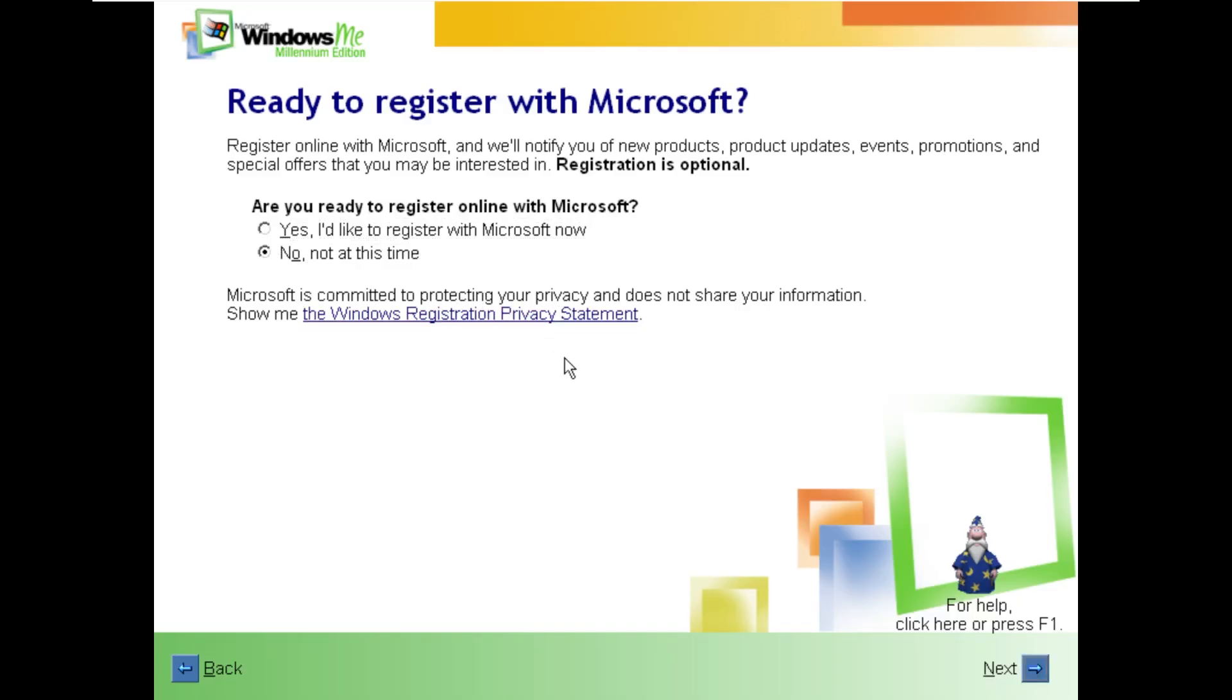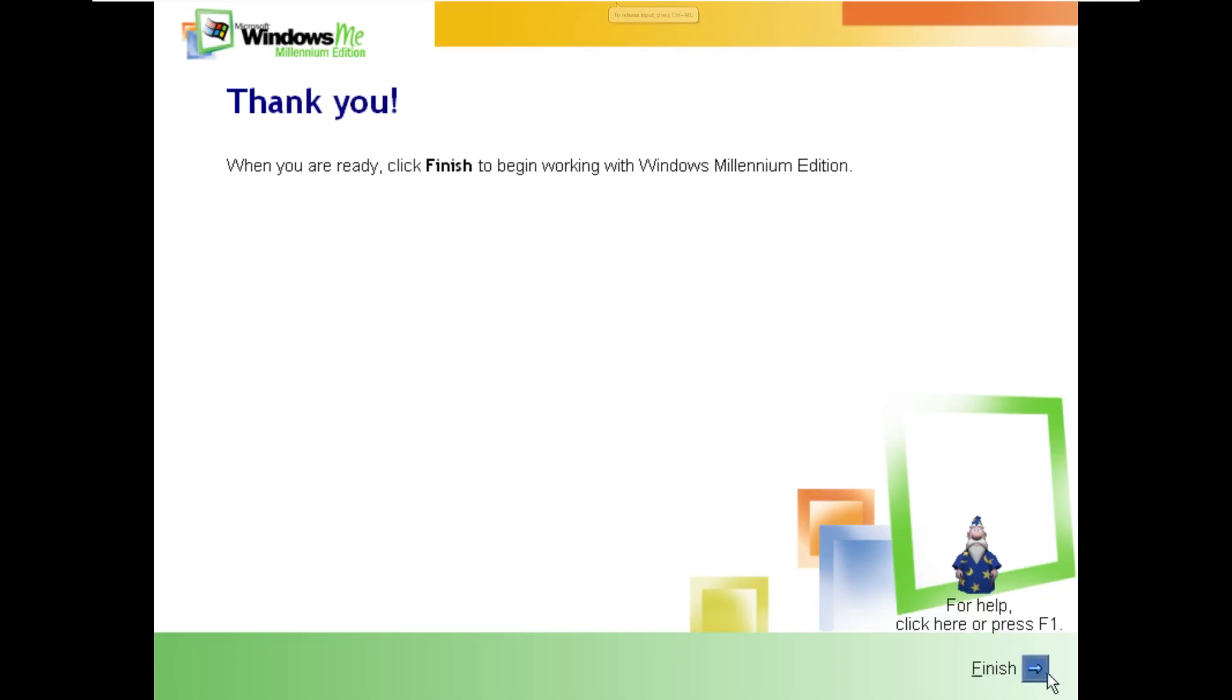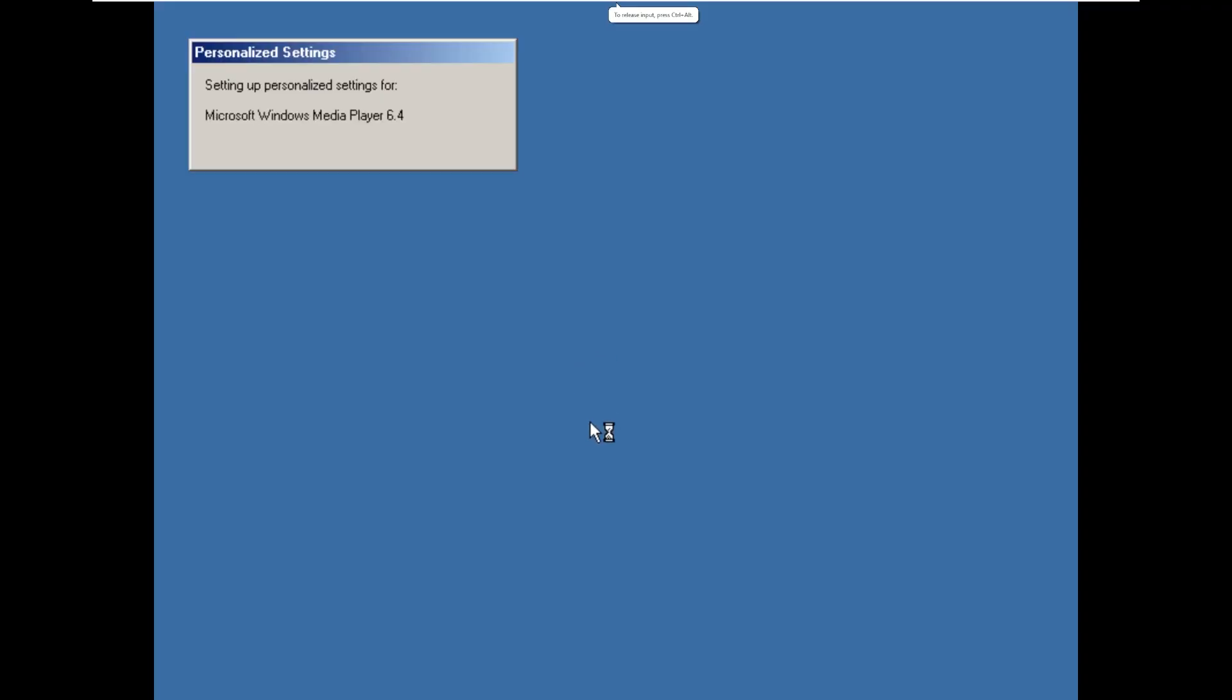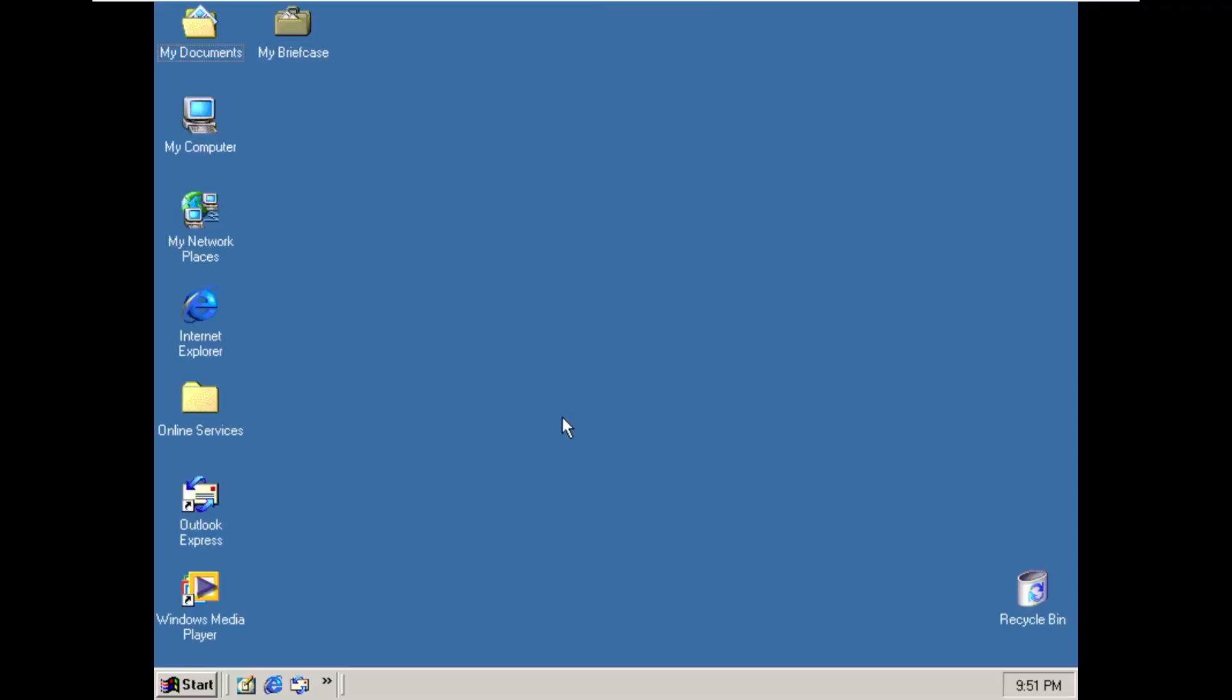We do not want to register with Microsoft. That would be really bad. And then here we are logging into Windows Millennium Edition supposedly. Under the hood it's Windows XP.